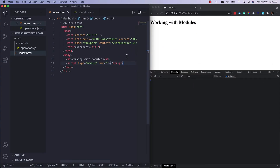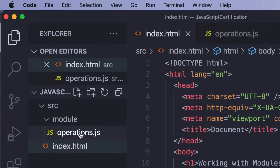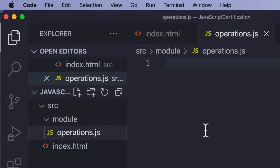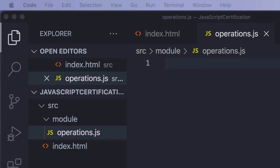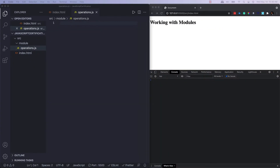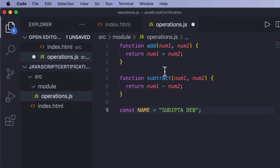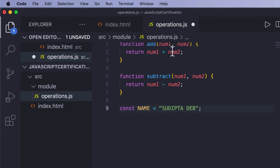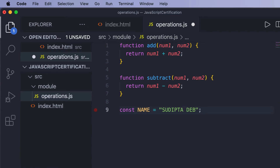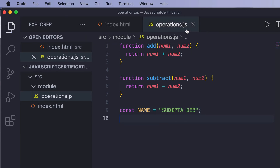Here I have a basic setup using VS Code with an HTML file. I'm going to create a module inside a folder called 'module', and the name of the module will be 'operations.js'. Inside it, I'll create two functions — one to do addition and one to subtract — and also a constant.